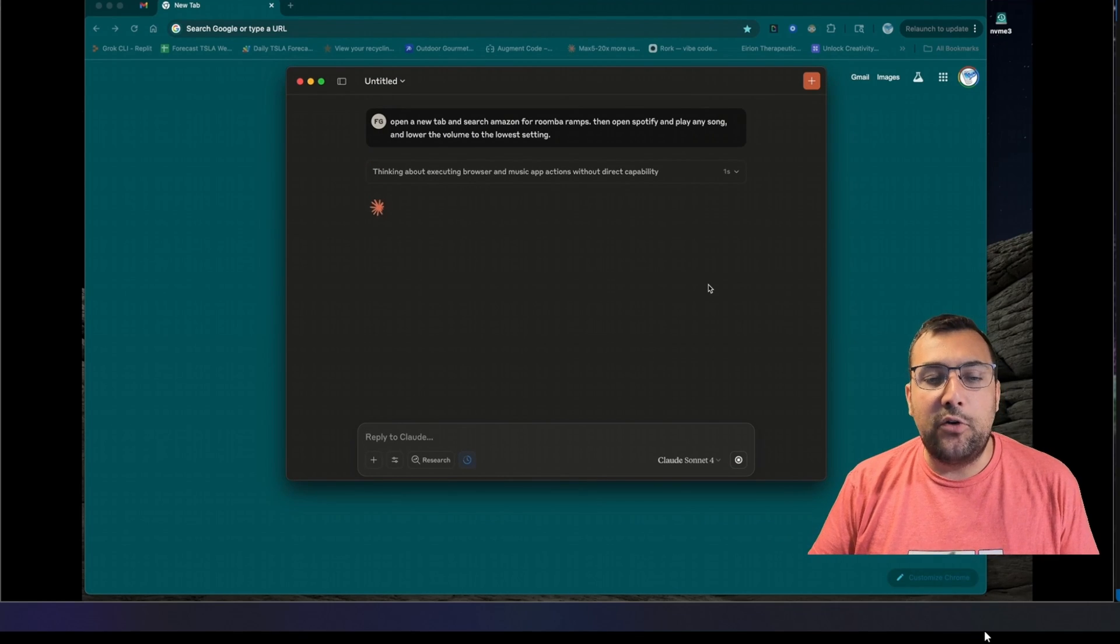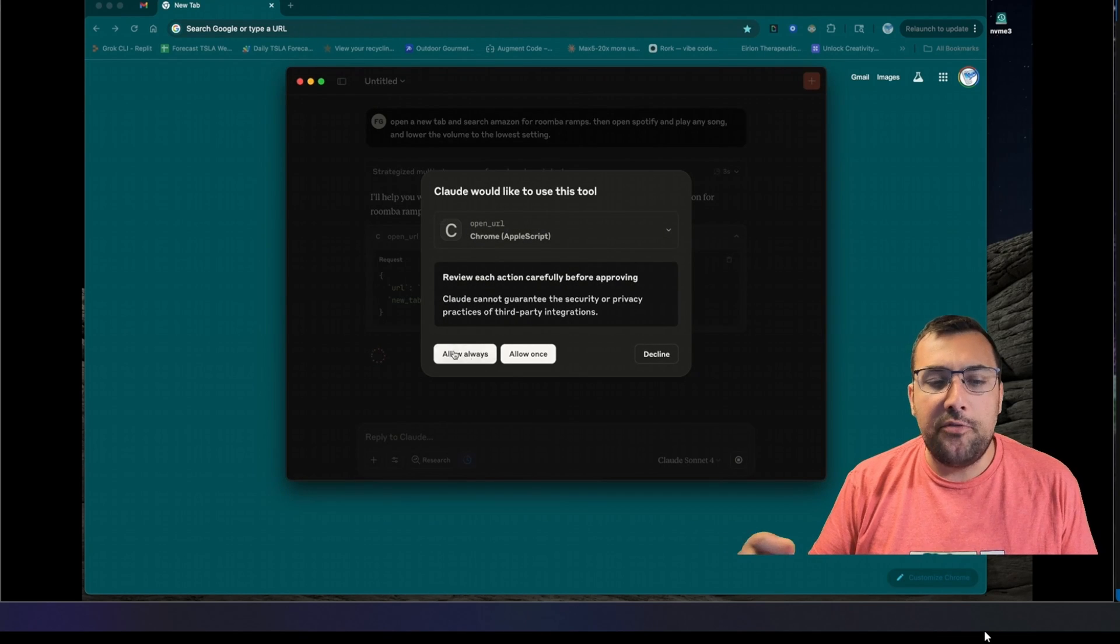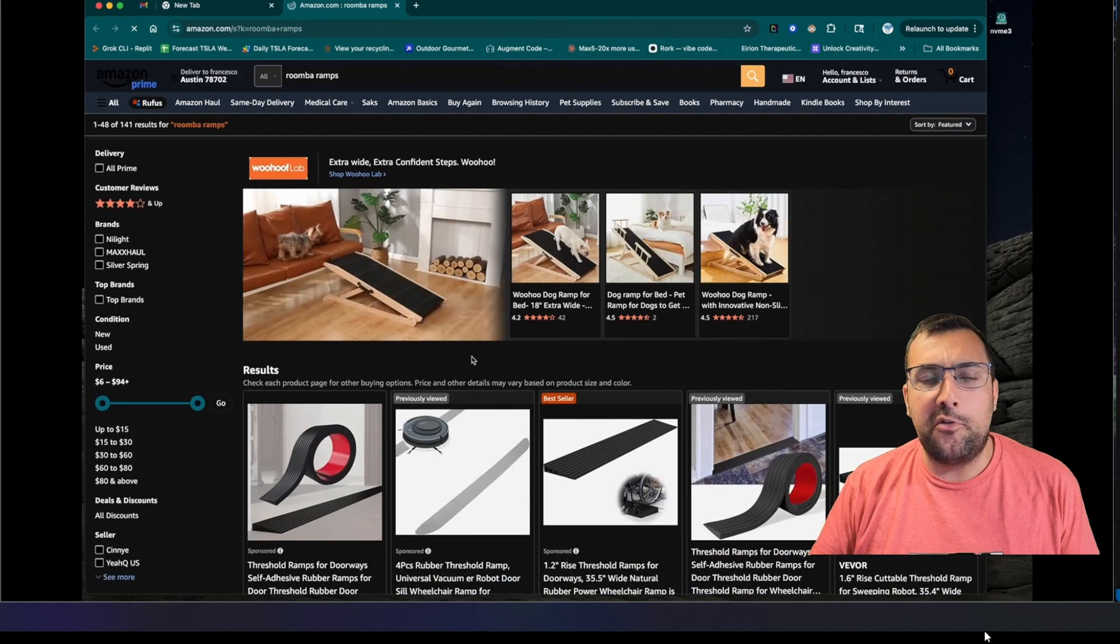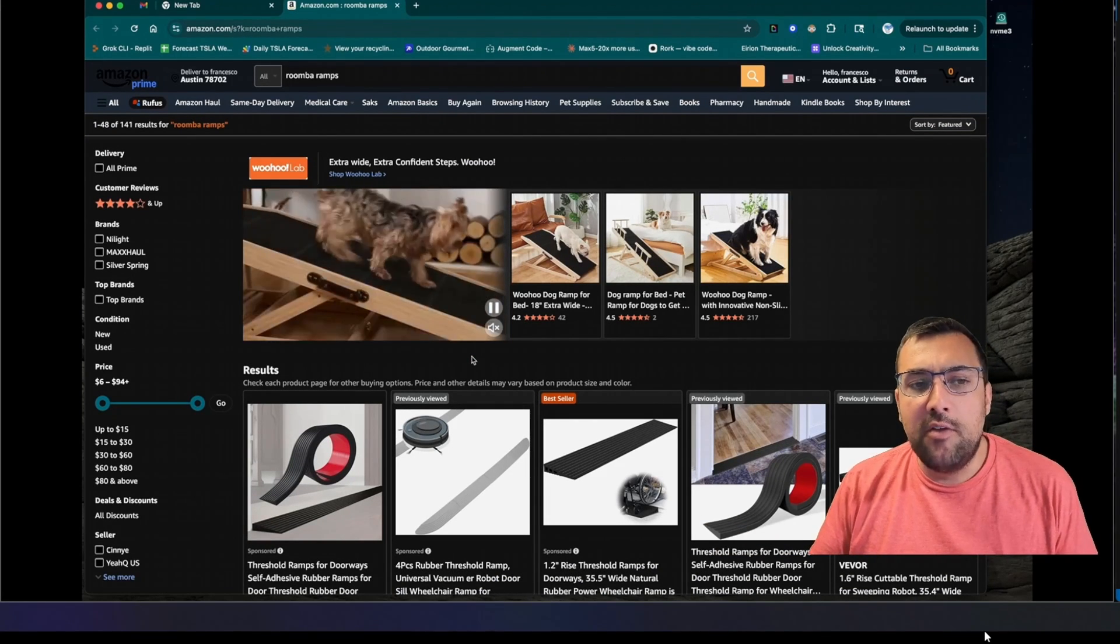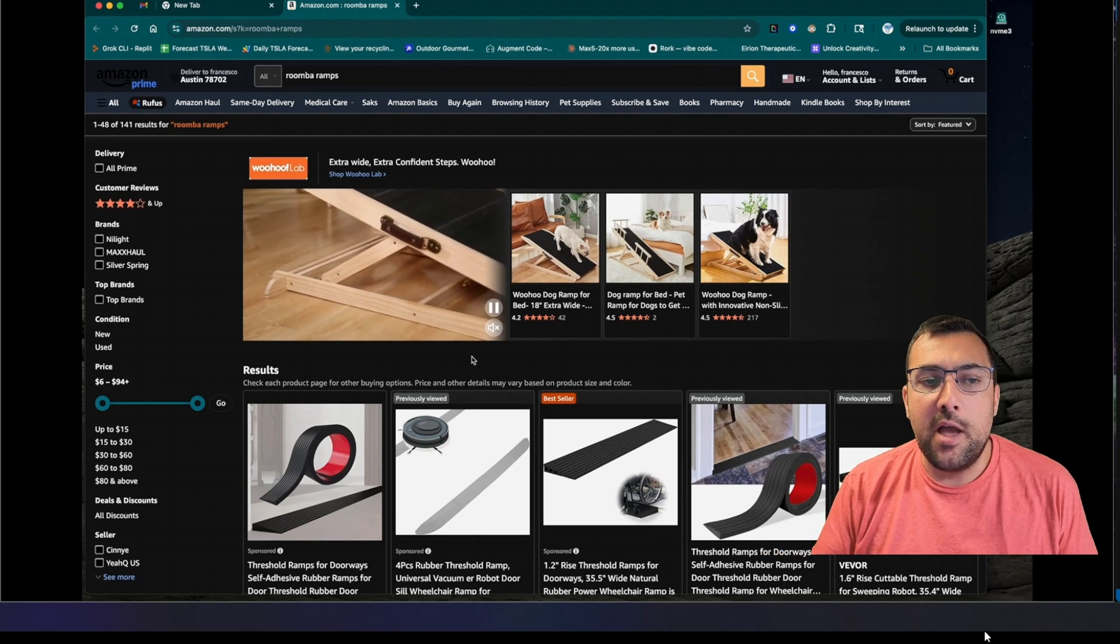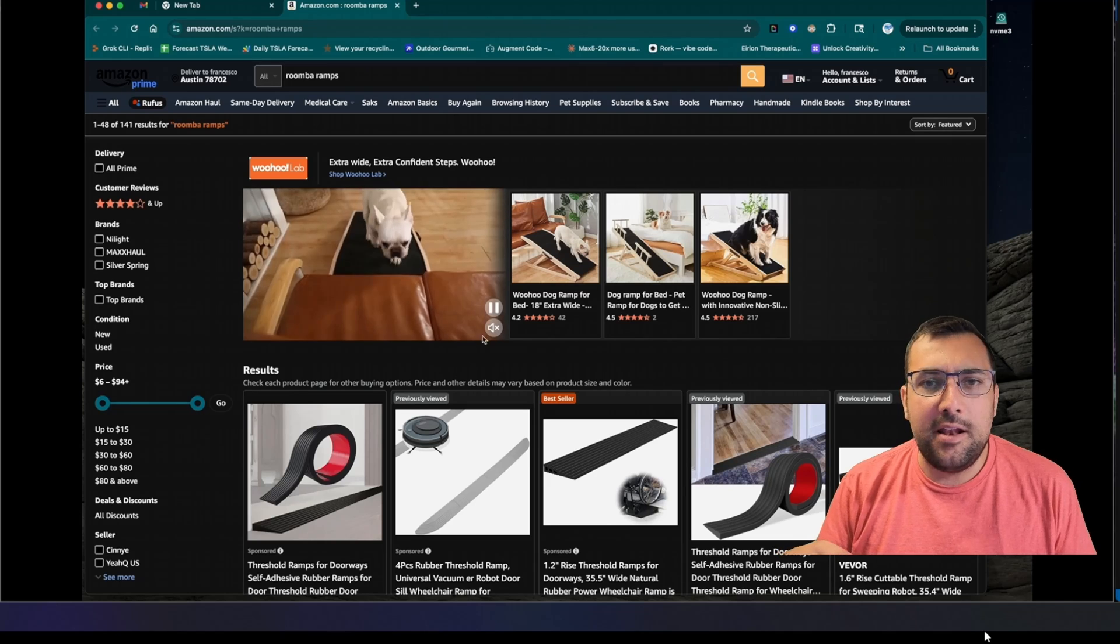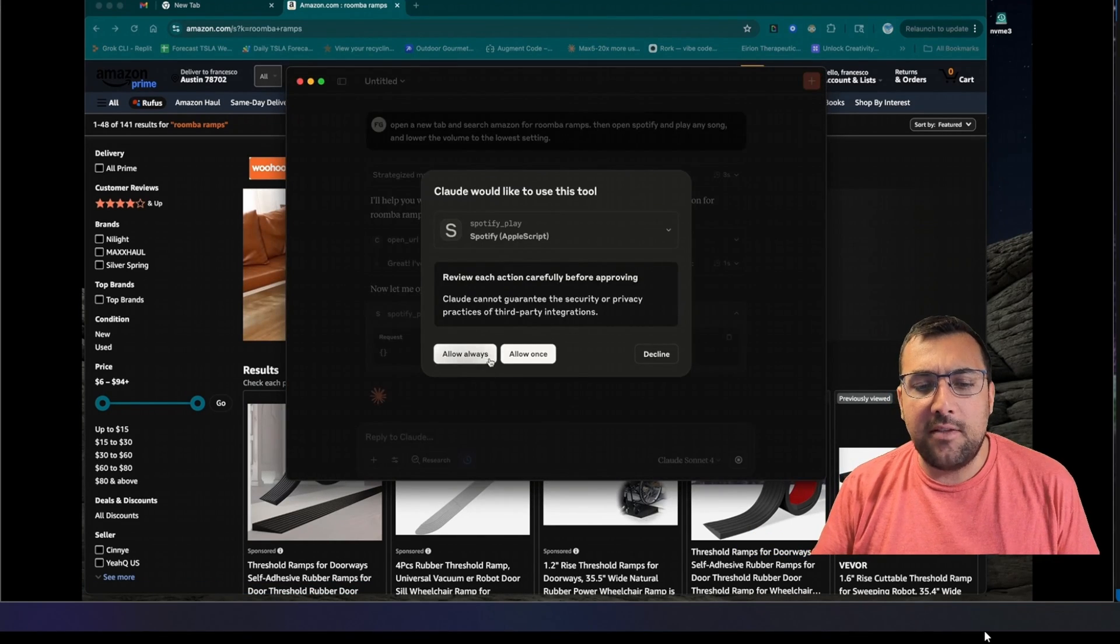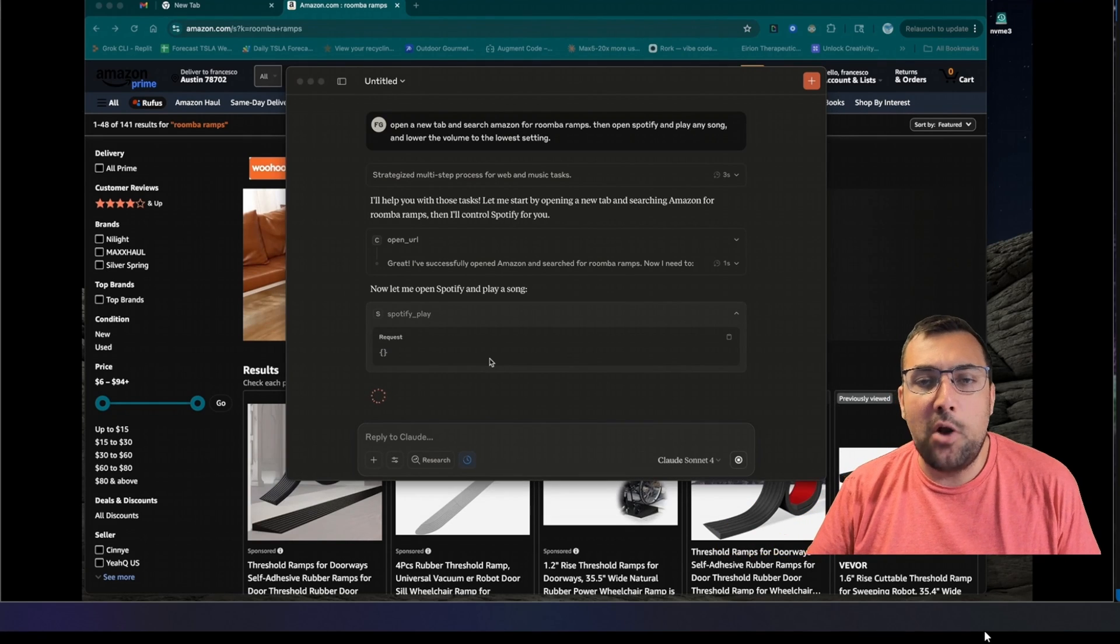The first time you're running this app, it's going to ask your permission for a lot of different things. It's going to say, do you want to always allow, or do you want to allow once? So it's going to allow only for this session, or it will allow for all sessions. Claude was able to open up Chrome and look up Roomba ramps on Amazon, but it couldn't switch back to Spotify. So we went back to Claude here. We said always allow. Now it has the ability to access Spotify.